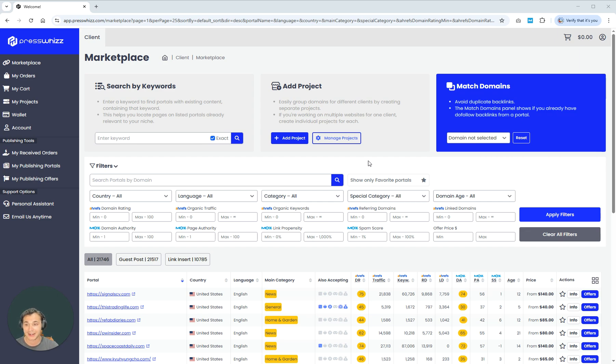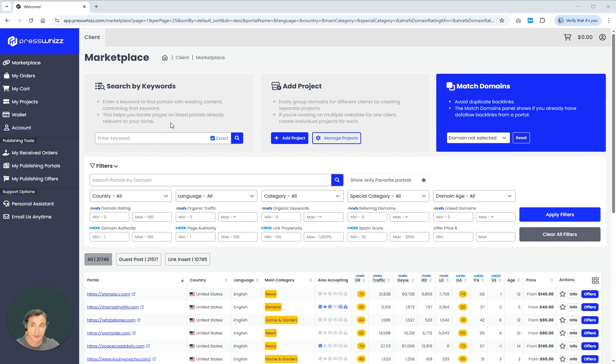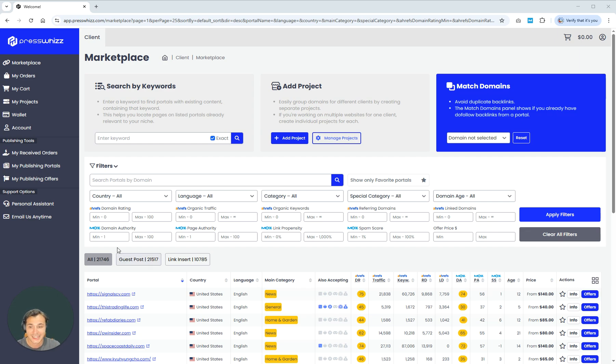So what am I talking about? It is of course the search by keywords tool, which if any of you have already logged into PressWiz, you'll have already seen, but it probably looks a little bit different. That's because we have just released the full game changing updates to this.